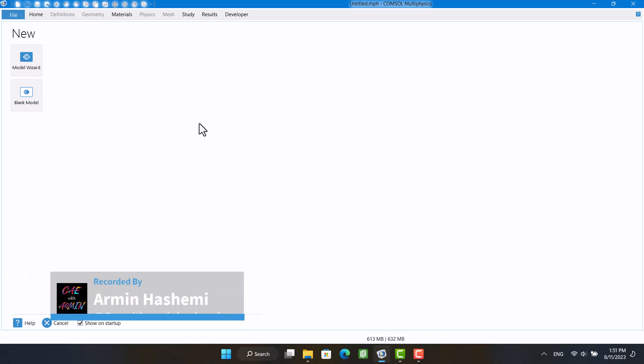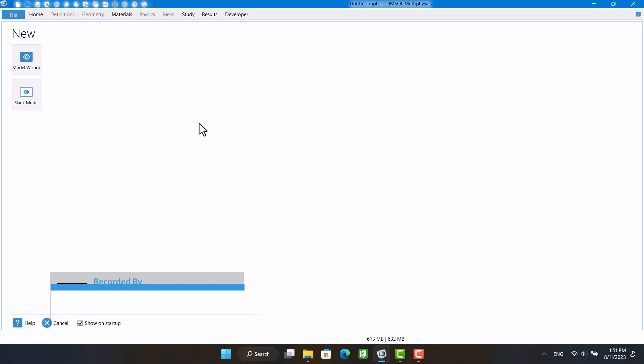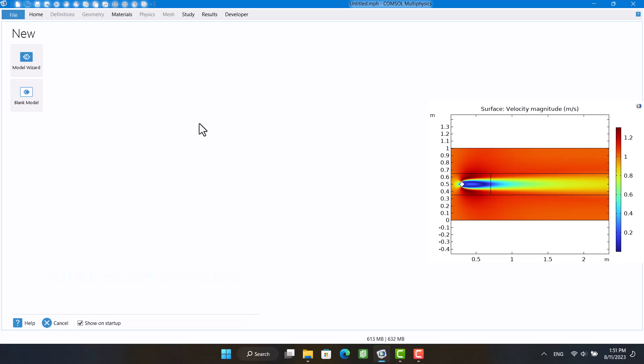Hello and welcome to my channel. This is Armin, and in this video I would like to show you how to calculate drag coefficient of a square cylinder in COMSOL.